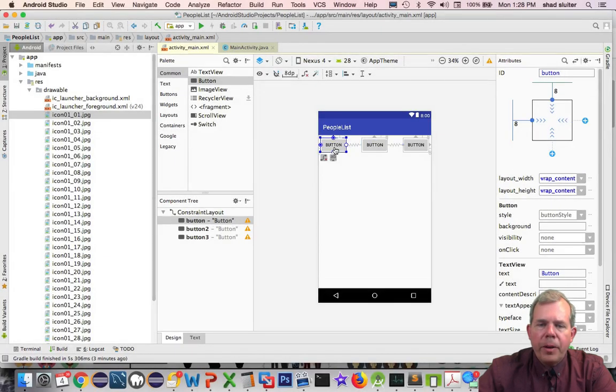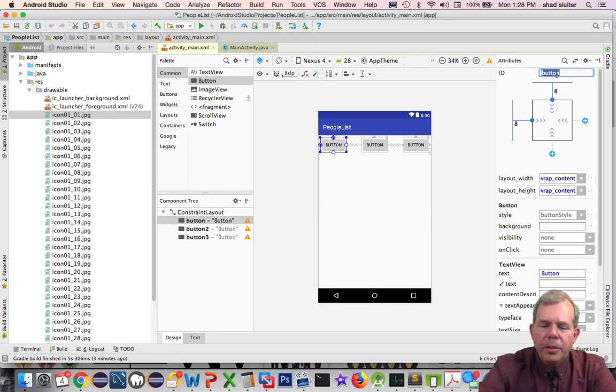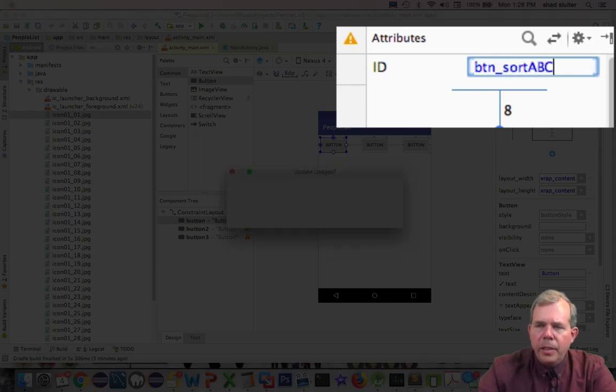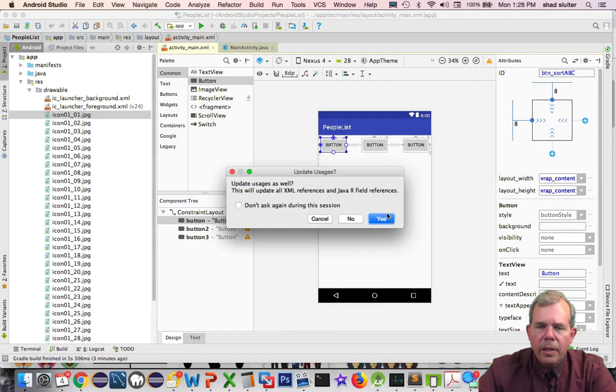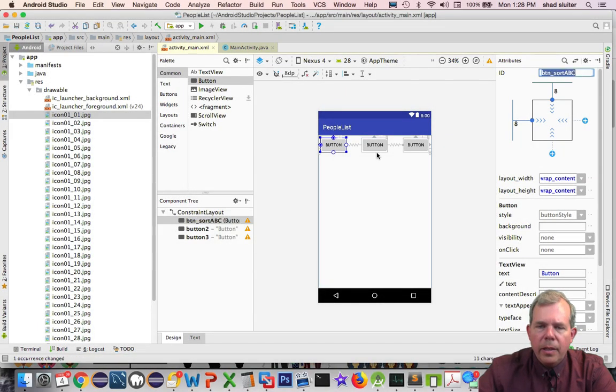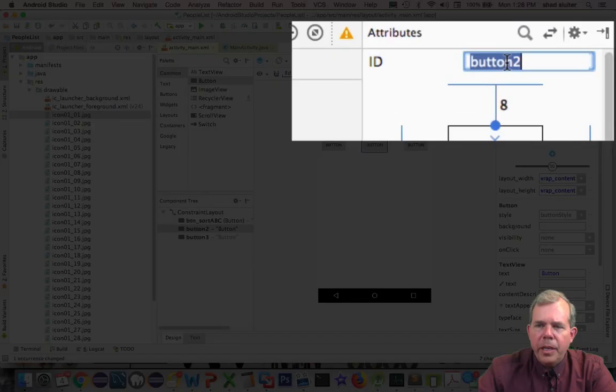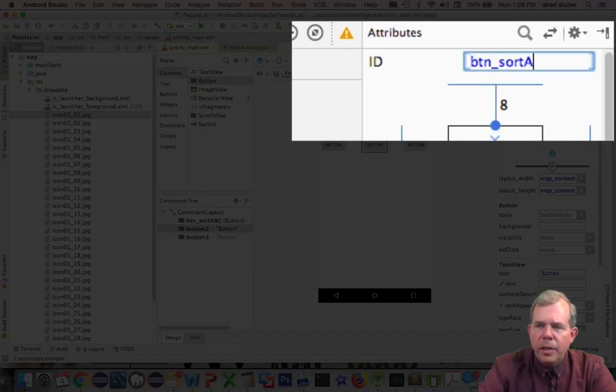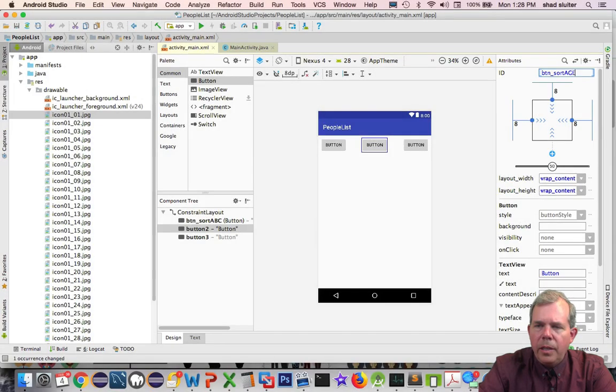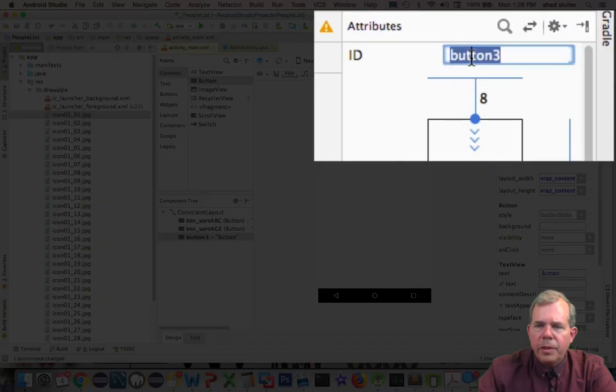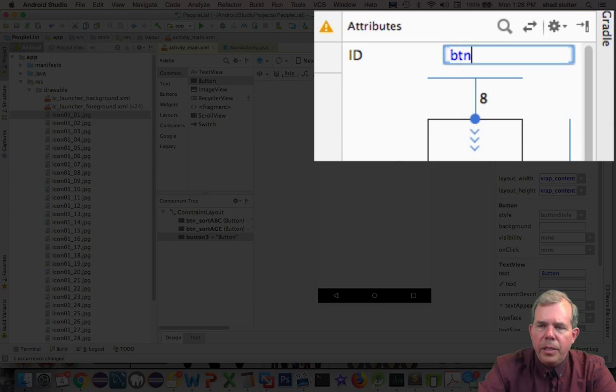Let's give our buttons some text and some names. So let's call it button sort ABC. And this one is going to be button sort age, BTN sort age, let's call it. Now for this one let's call it BTN add.